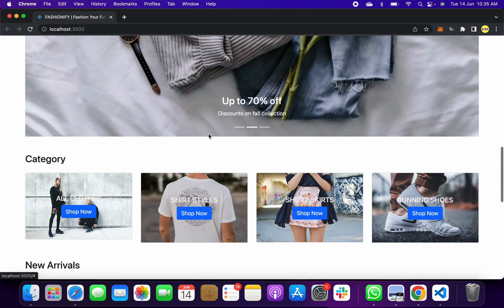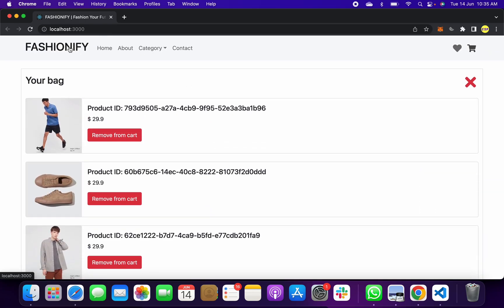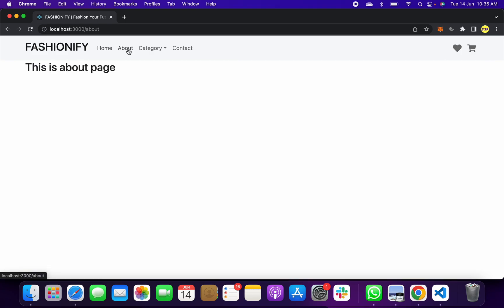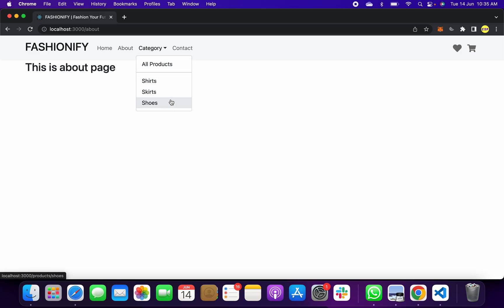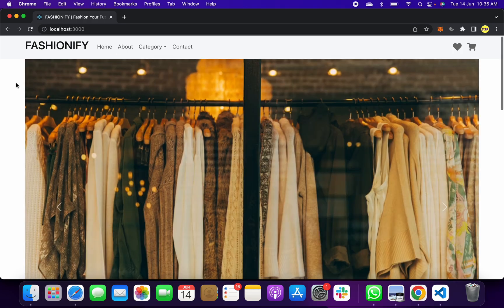If you want to change anything you can change it easily. Let me show you. This is for home, this is for about. This is now empty. If you want to add about yourself you can add it. Shirts, skirts, shoes, everything is there. In this website you can directly go to the code and you can edit it.